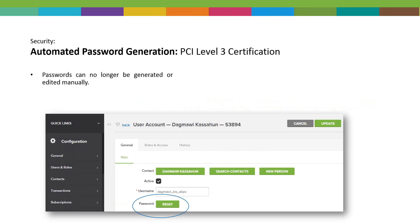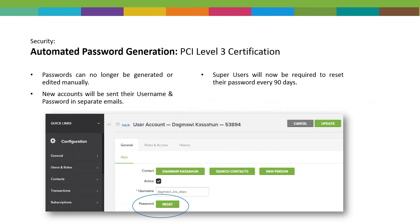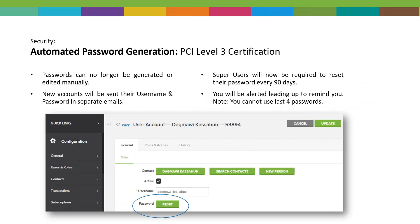Now, if someone needs a password change, you go to their profile in the configuration setup, click reset, and it will send them an email. Important to note: new accounts, when you generate new users in Charity Engine, they will be sent their username and password in separate emails — that's part of Level 3 PCI certification. If you generate a new user, they'll receive first an email with their username, then a separate email with their password. Super users will now be required to reset their password every 90 days and will be alerted leading up to that. You cannot reuse the last four passwords, so you'll need a rotating group of at least five.